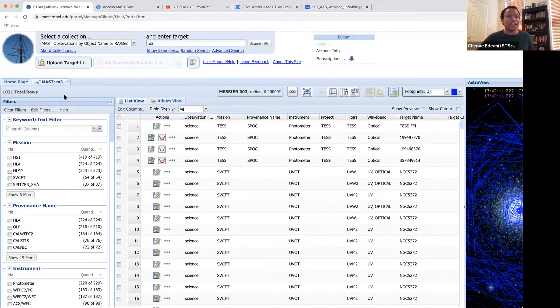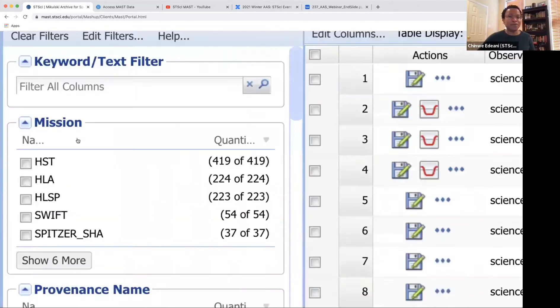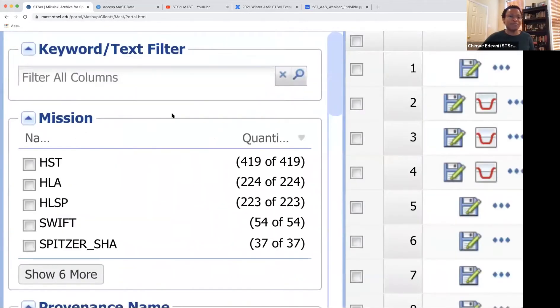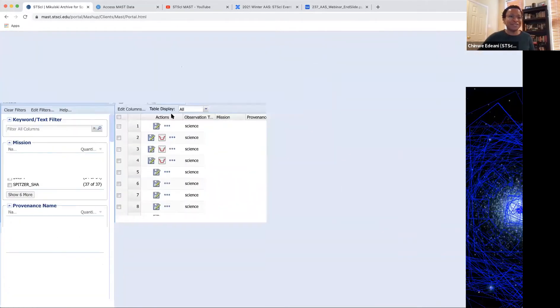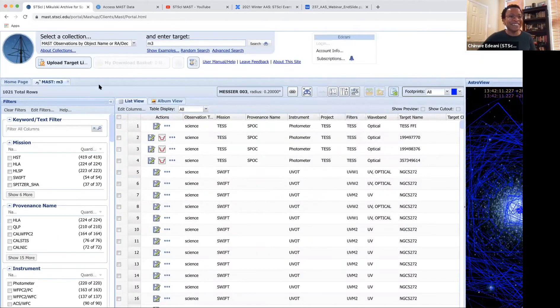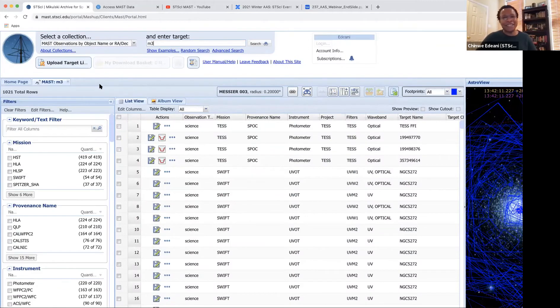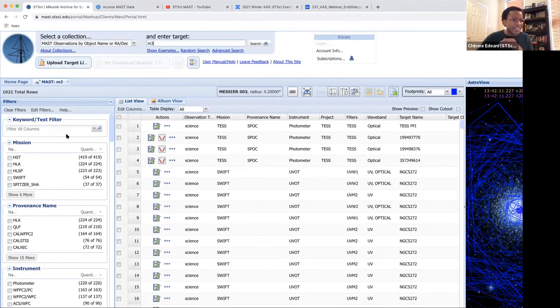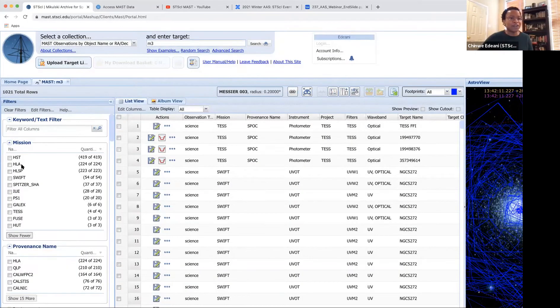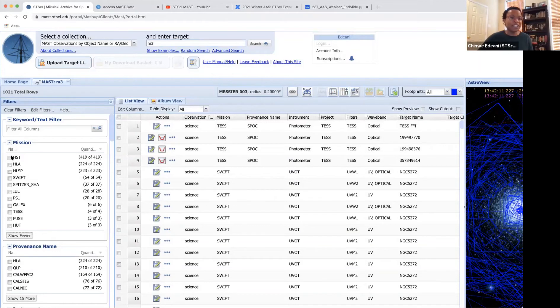So I'm just going to search for M3 target. Now this is searching our database that has metadata for all the different missions that we store in the archive. And so as you can see, M3 has been observed across quite a few missions, including of course HST.